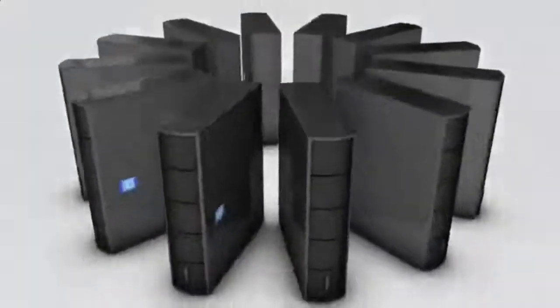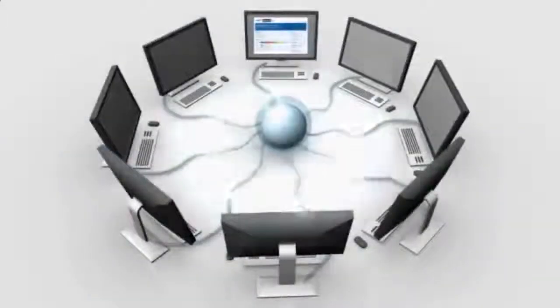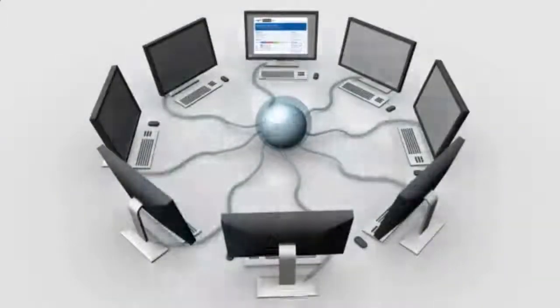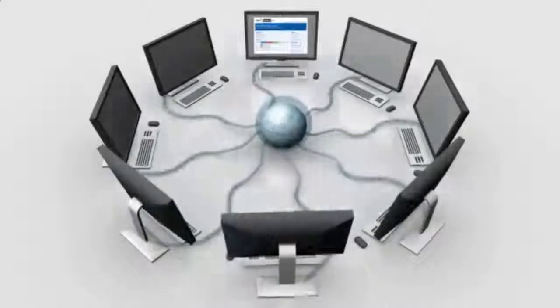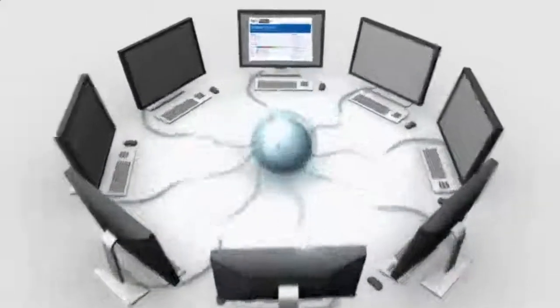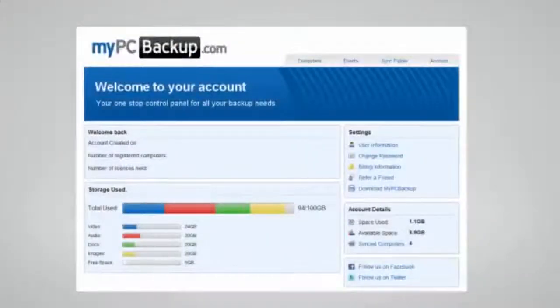My PC Backup gives you the option to sync files between multiple computers. You can view your synced or backed up files at any time and from any location by logging in to the web-based control panel.